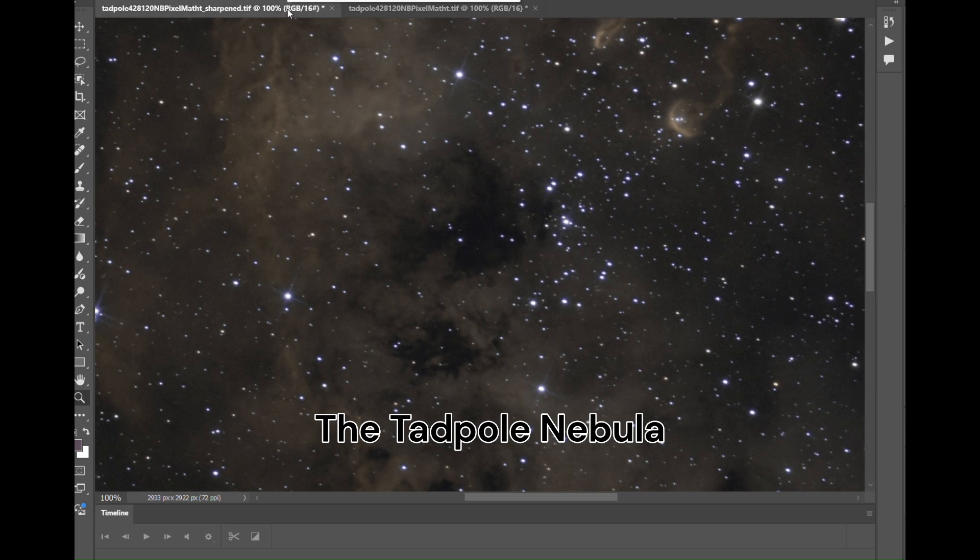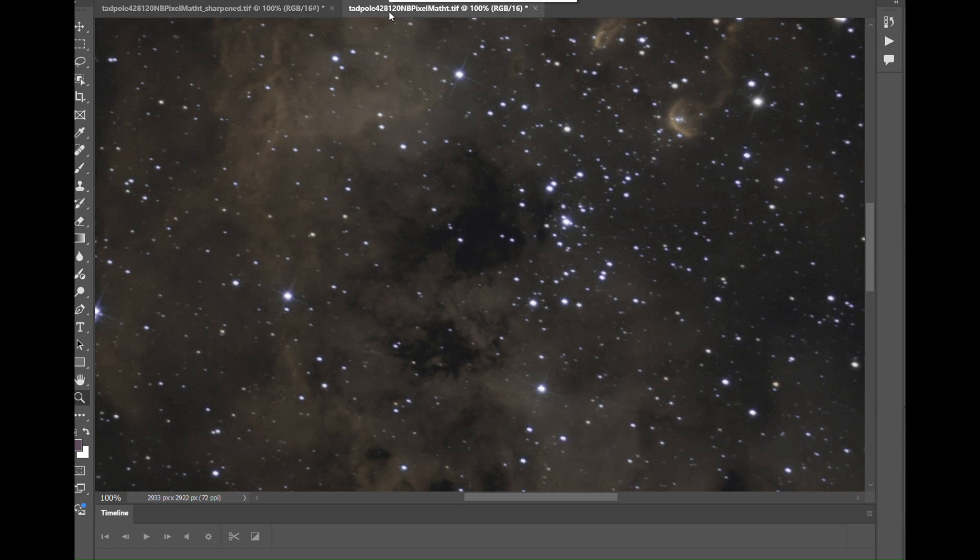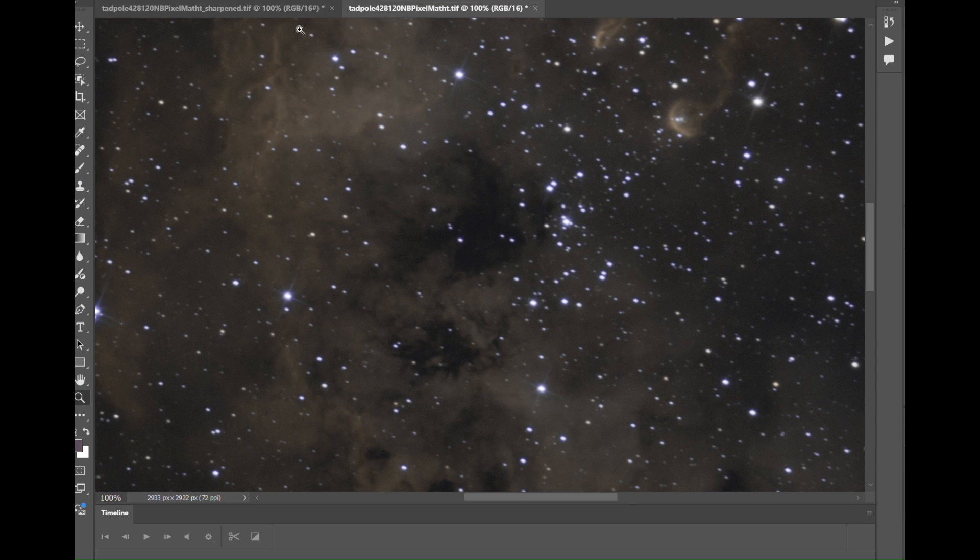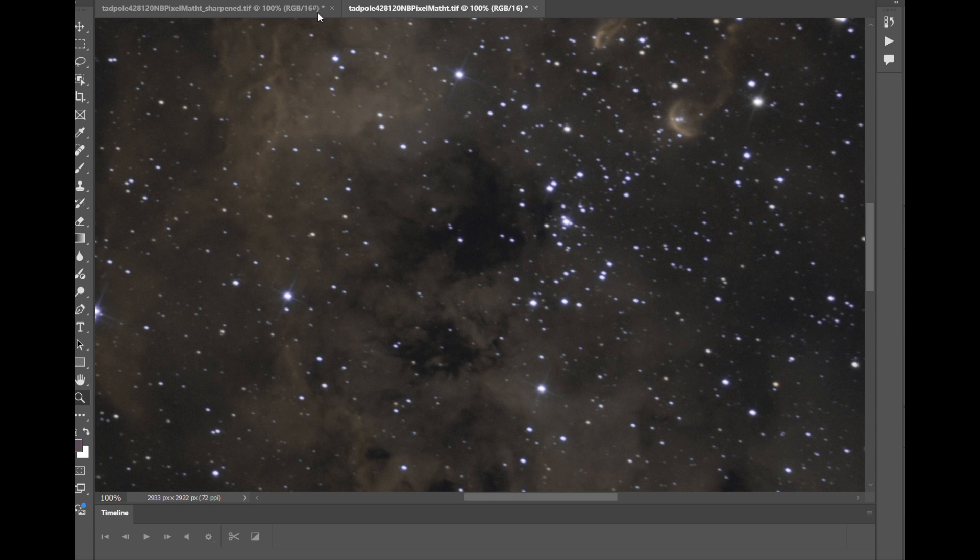The sharpened image has really nice stars. Look at the comparison. The stars in the unsharpened version are not round, really.